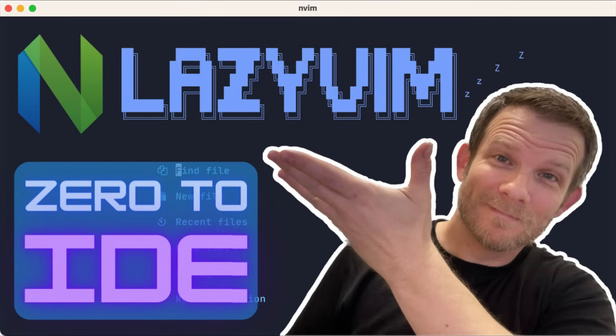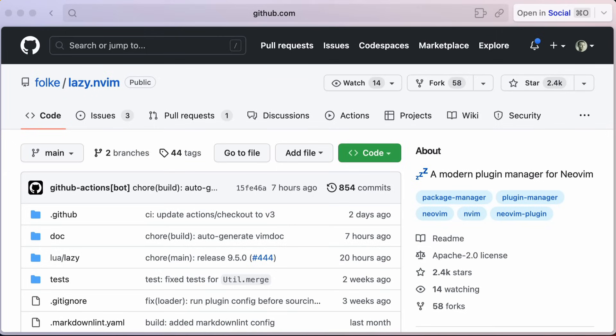In this video, we'll be looking at the LazyVim setup for NeoVim, powered by Lazy.nvim, which is a modern plugin manager.